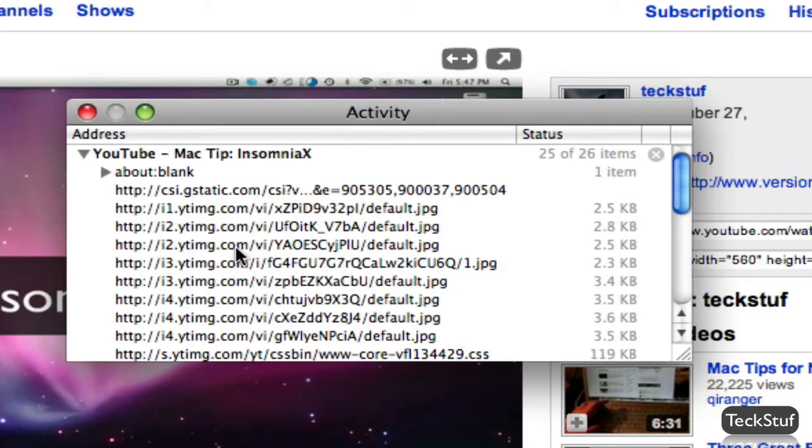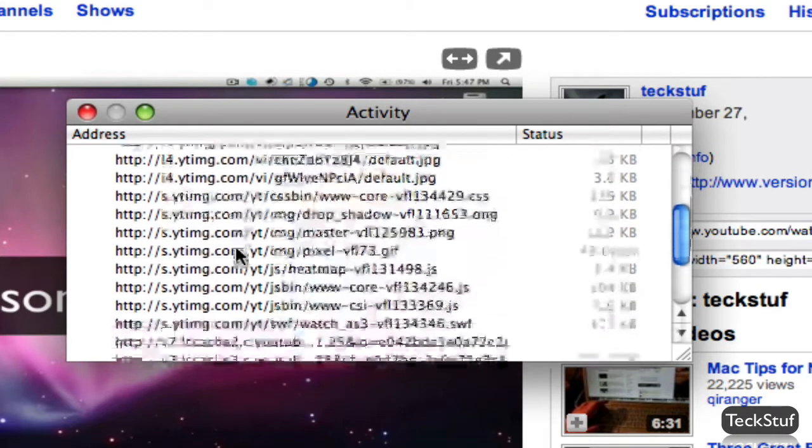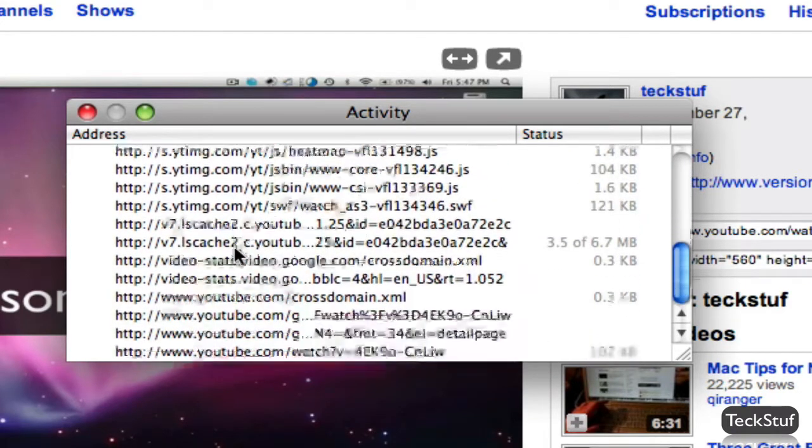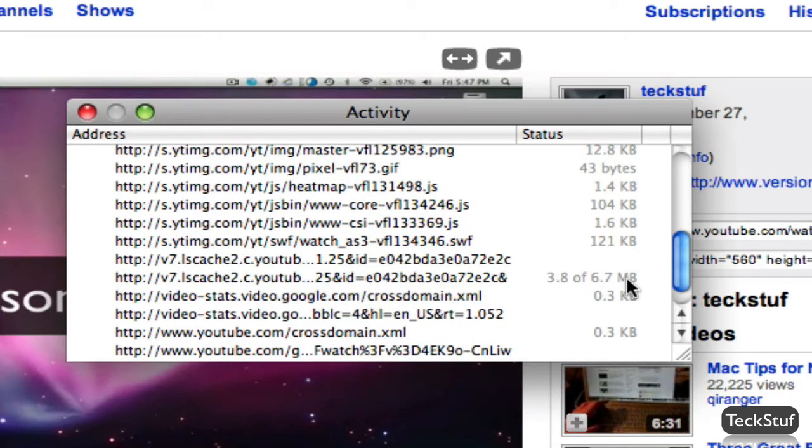A lot of this is just weird images from YouTube, but if you scroll down, you'll see there's a file. It's the biggest—these are all kilobytes, this is megabytes—and it's loaded for about four of them now. This is the file you want to download.